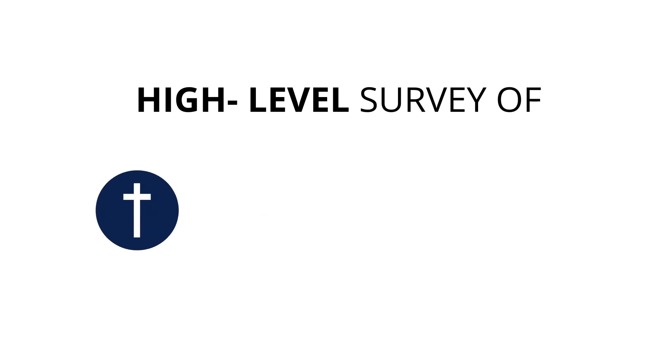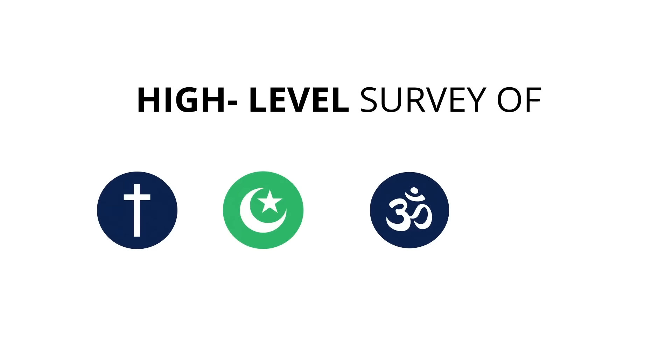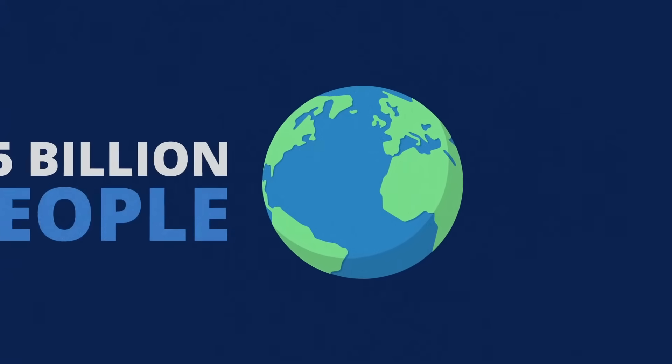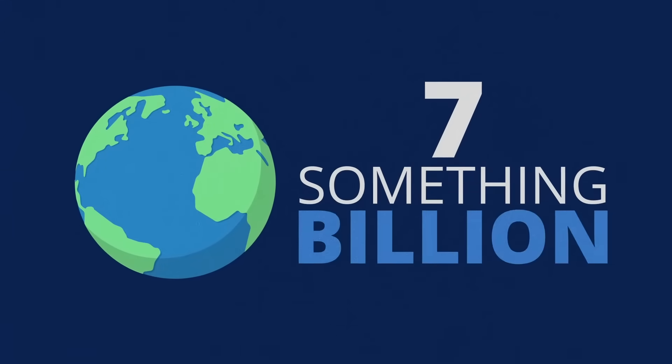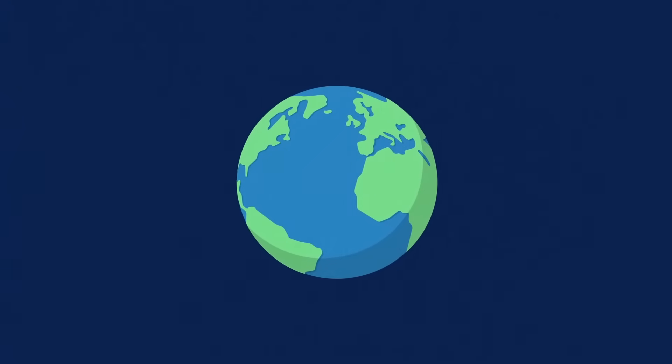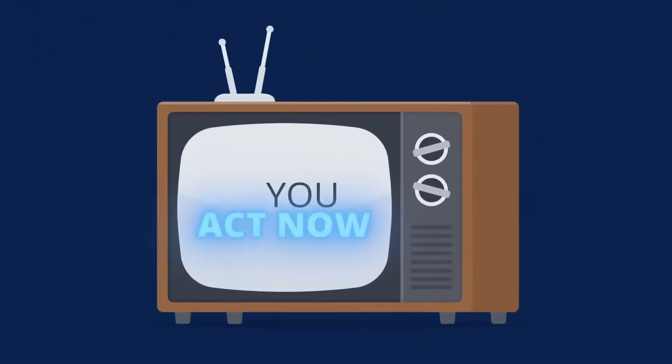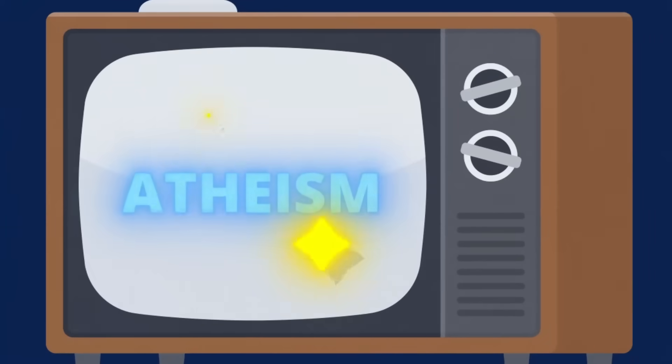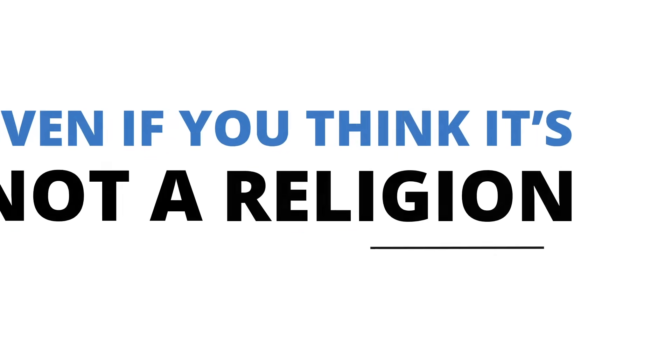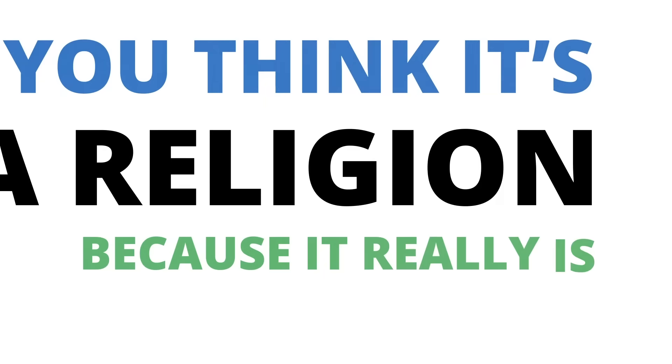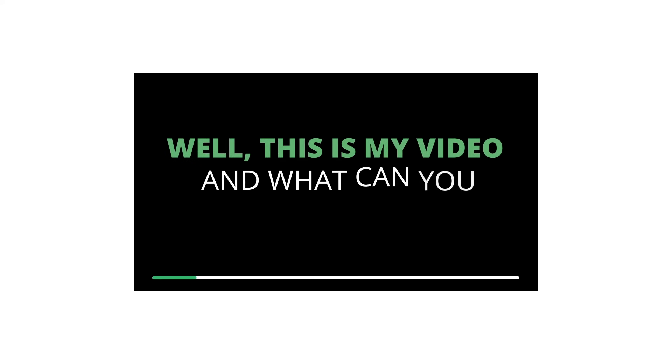Let's take a high-level survey of Christianity, Islam, Hinduism, and Buddhism, covering about 6.5 billion people out of the seven-something billion living on the planet today. But if you act now you'll also get atheism, even if you think it's not a religion, because it really is. Either way, I include it because, well, this is my video. What can you really do about it?